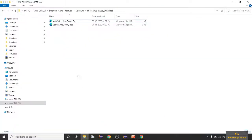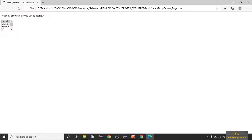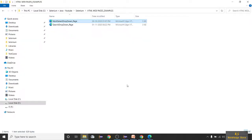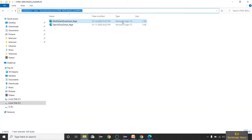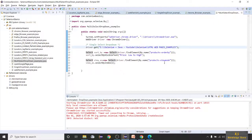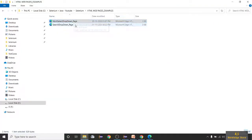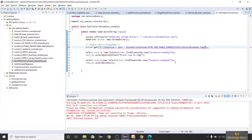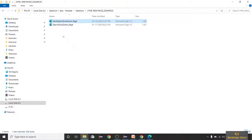For this multi select dropdown, I've created a small HTML page. The selection syntax is the same as a normal select. You can see dropdowns: Chrome, Firefox, IE, Safari, and Opera. If I want to select Chrome and IE, let's go here and give this HTML file path instead of a URL.